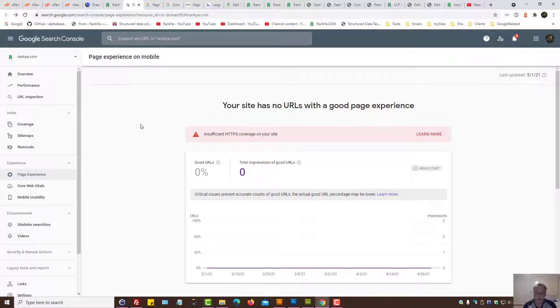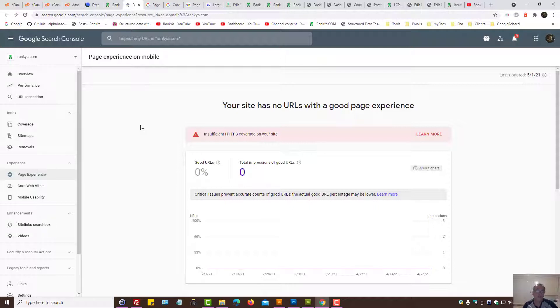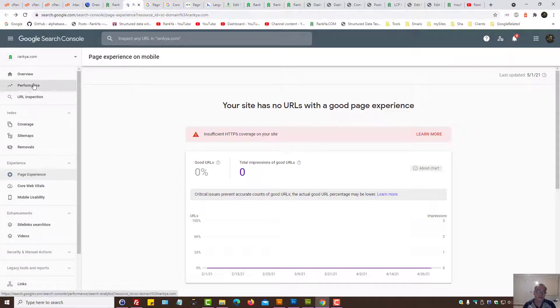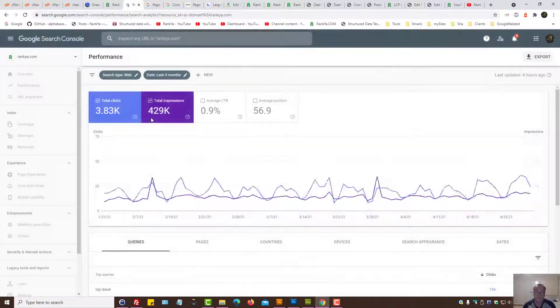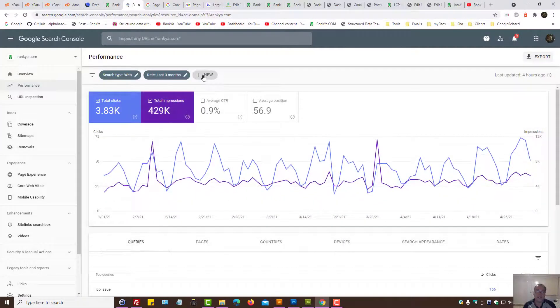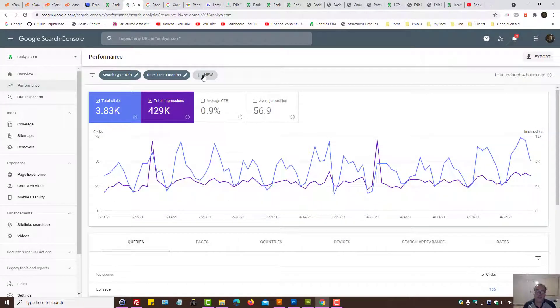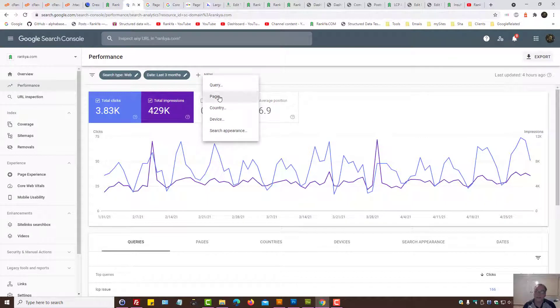Once you do that, then you have access to the data on a different level, so to speak. Search Console help section is telling us to make sure that we have verified using domain property, then it's telling us to press on performance reports. It's telling us to add a filter, select page.